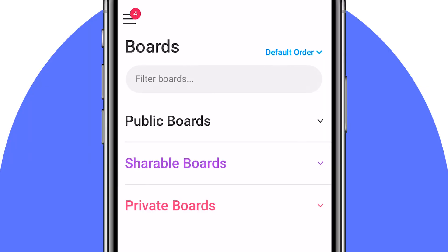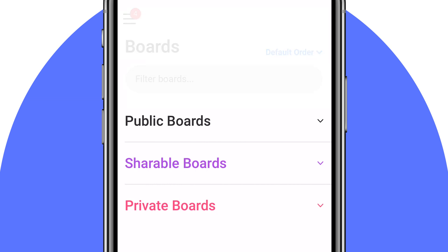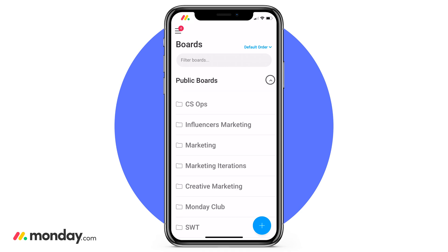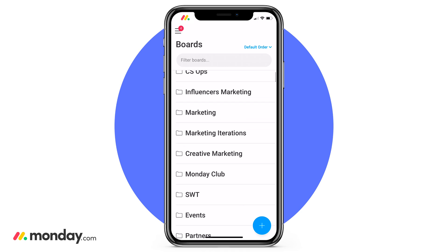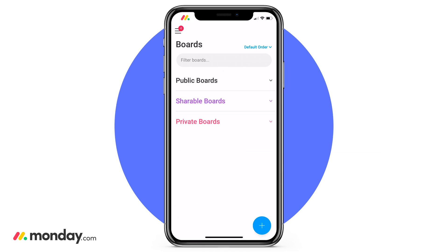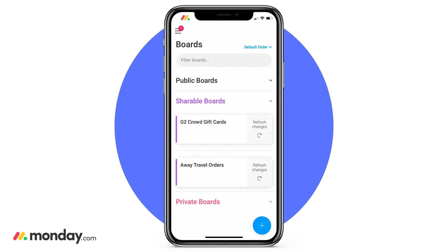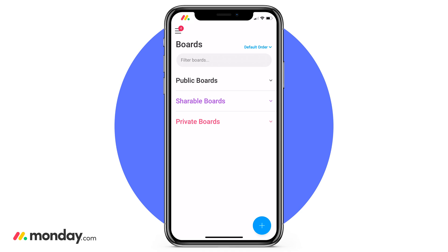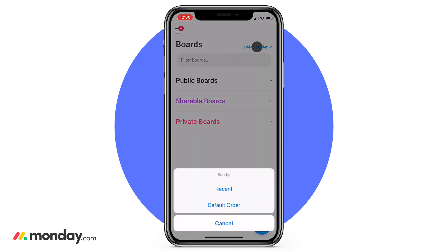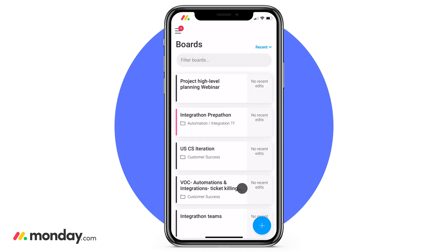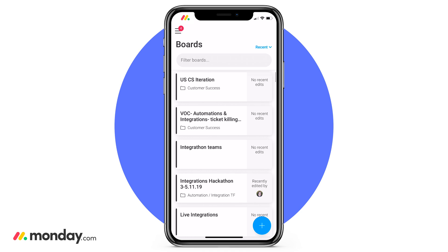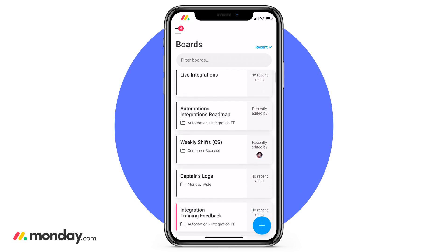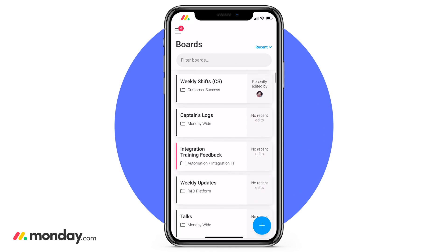Here you can see all the boards that both you and your team have created, broken out into three main categories. We have our public boards — these are viewable to everyone in the account — and your shareable and private boards, which offer an extra level of permission. Along with this, we can also change how this view looks. Click on default order and click on recent. This will allow you to see the boards you've used most recently, which is great if you're on the go and need to quickly make some updates.